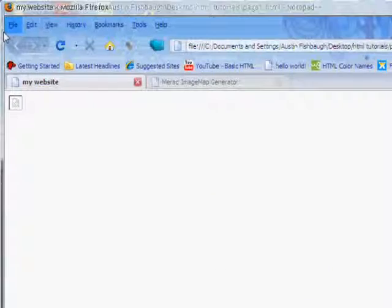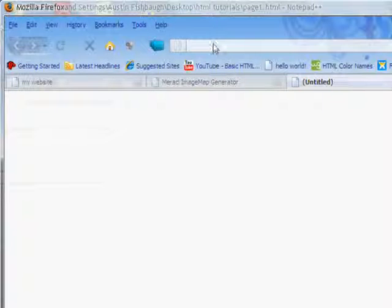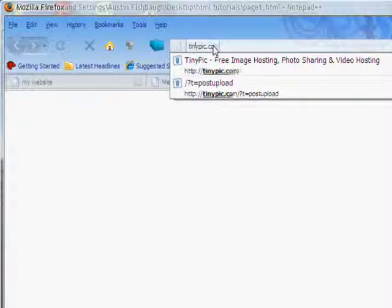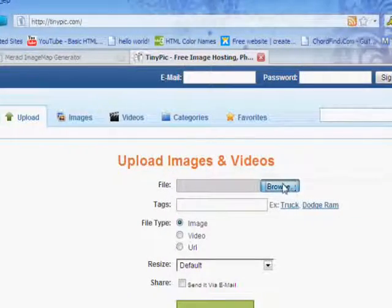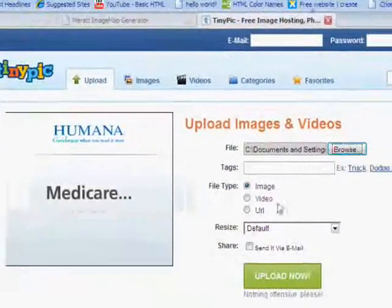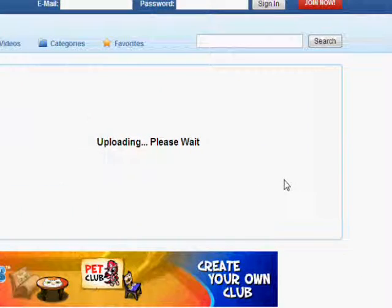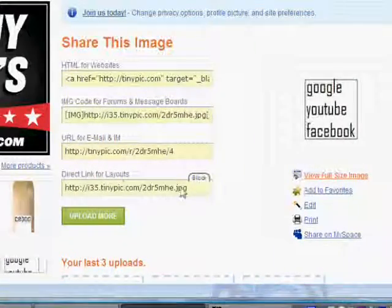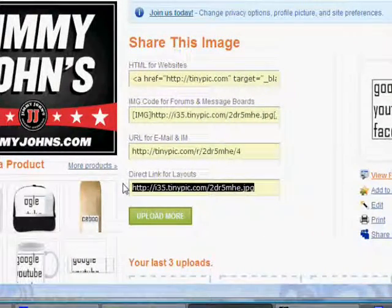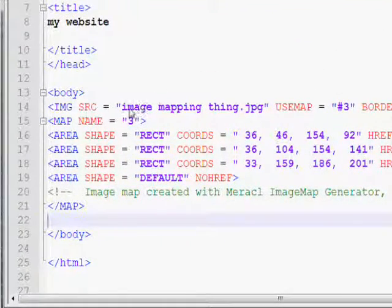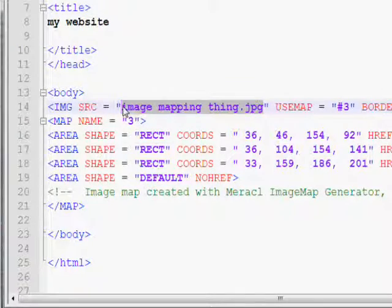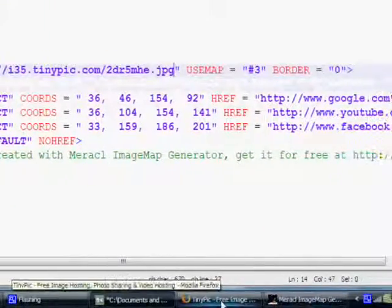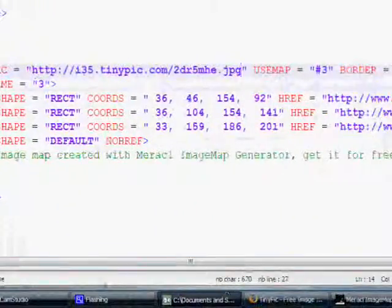So, what we have to do, is we have to upload it to some sort of files. So, we're going to go to, like, tinypic.com. And then, just download the file. Image mapping thing. Load it down. And, when it loads, you're going to go to direct link for layouts. Copy that, and go into your HTML code. Instead of your file name, you're going to put in the website, or the direct link thing that we just copied. Save that.